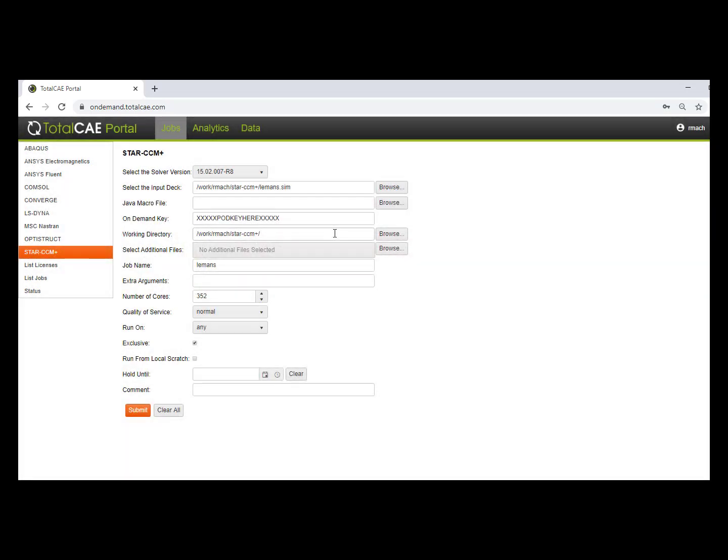I've already uploaded this one, so I'm going to just select this. And then just copy and paste your POD key that you received into this box right here.